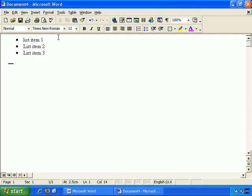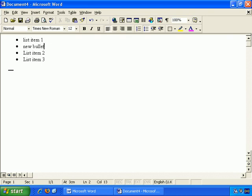Now, there are a couple of things about working with bulleted lists. If you want to put space between bullets, if you just press enter, it creates another bullet, as you can see, and you have a new bullet point.